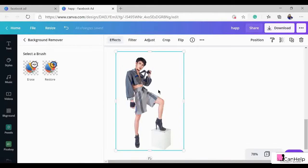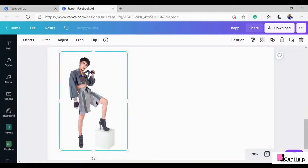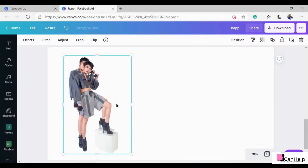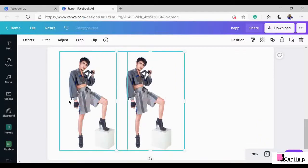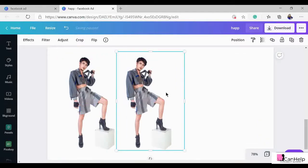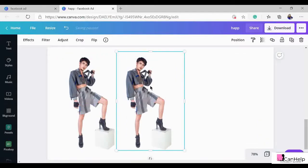The next step is to duplicate this picture, because the second picture will serve as our background. To duplicate, simply press Ctrl+C and then Ctrl+V, or you can press Ctrl+D. Now I have two pictures, both without the background.